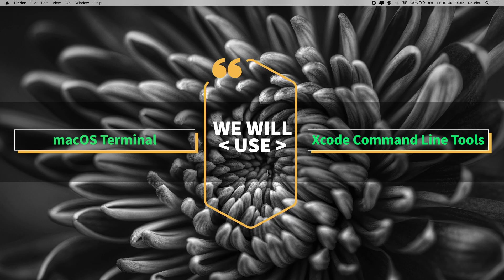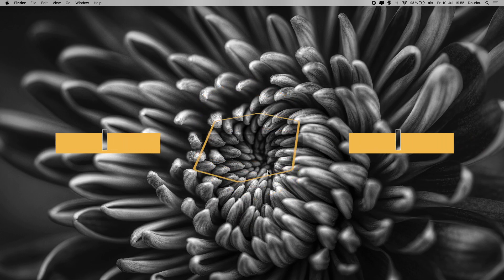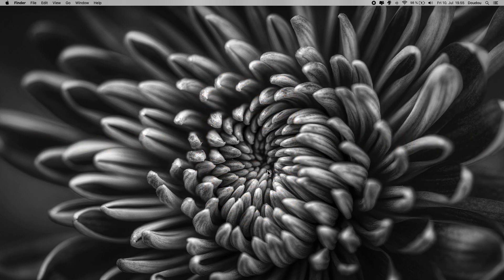Second thing is to make sure you have the Xcode command line tools installed in your device. Usually, it could be that this one is already pre-installed. So, to make sure we have it, let's launch our terminal app.